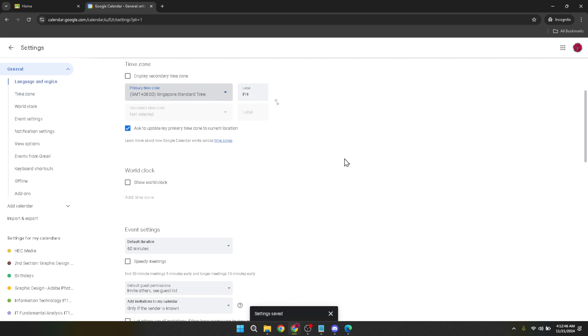This adjustment ensures that assignment deadlines, class meeting times and any other time sensitive activities are correctly aligned with your local time. It might seem like a small detail but it's incredibly crucial for running a smoothly operated digital classroom.